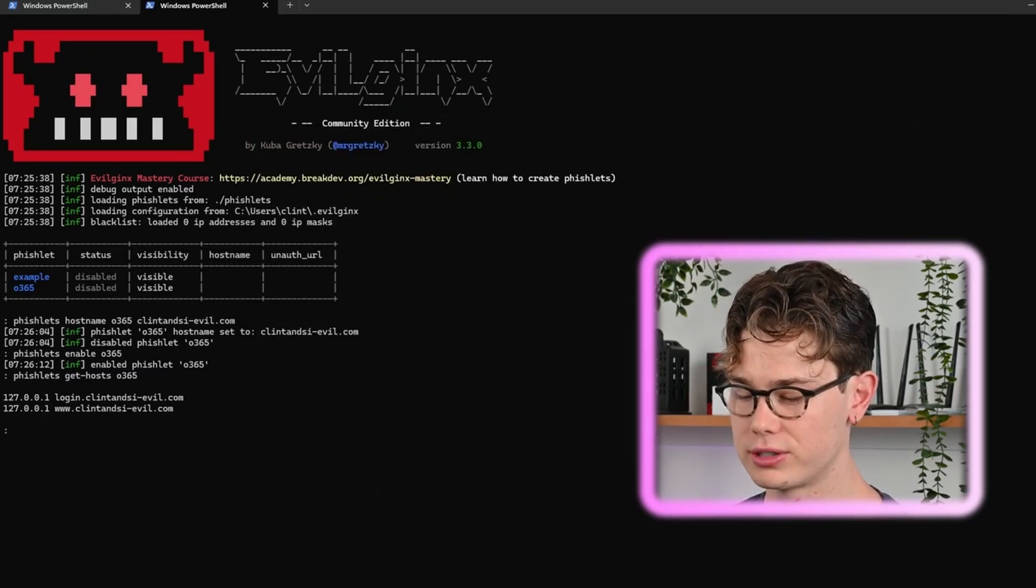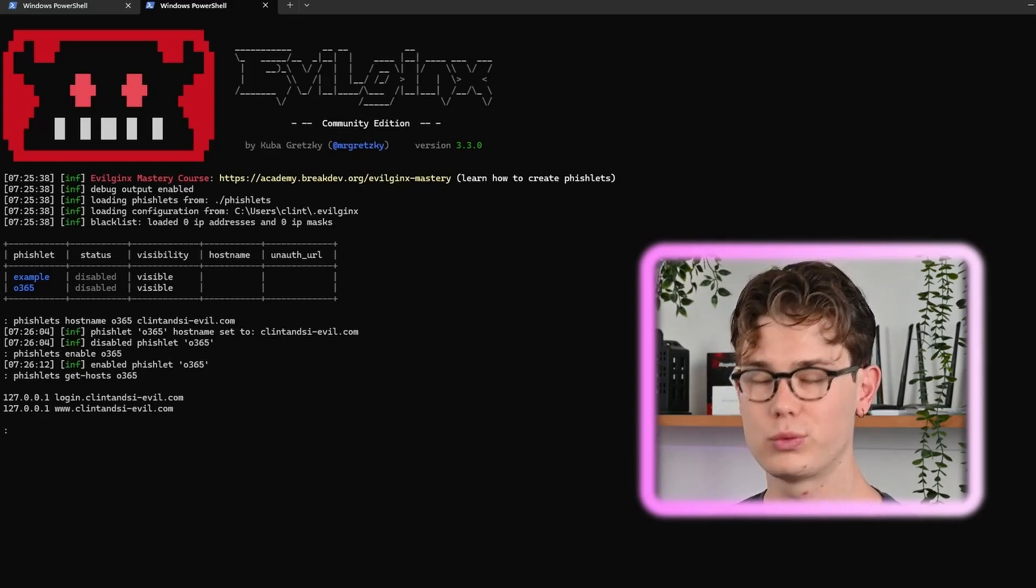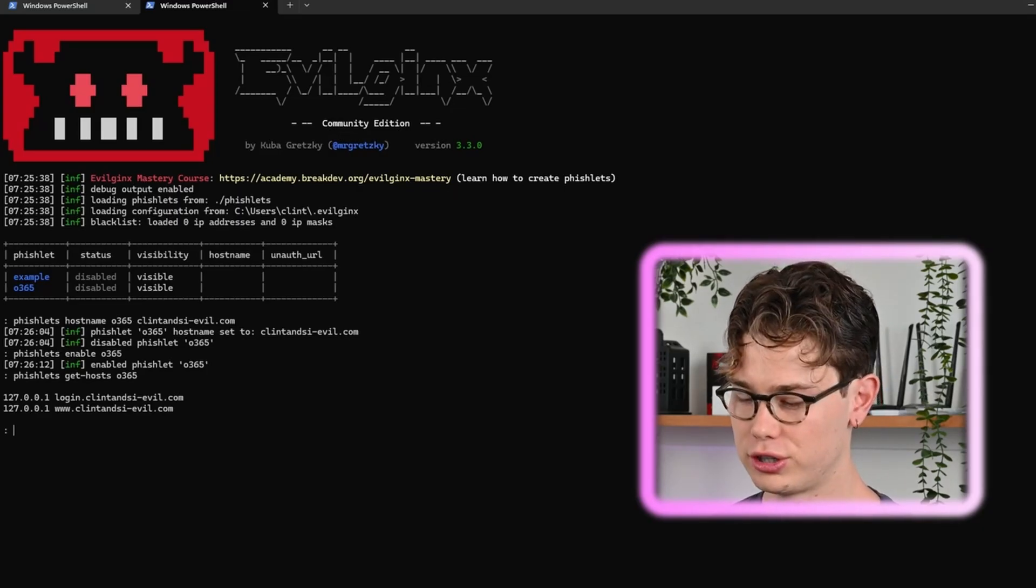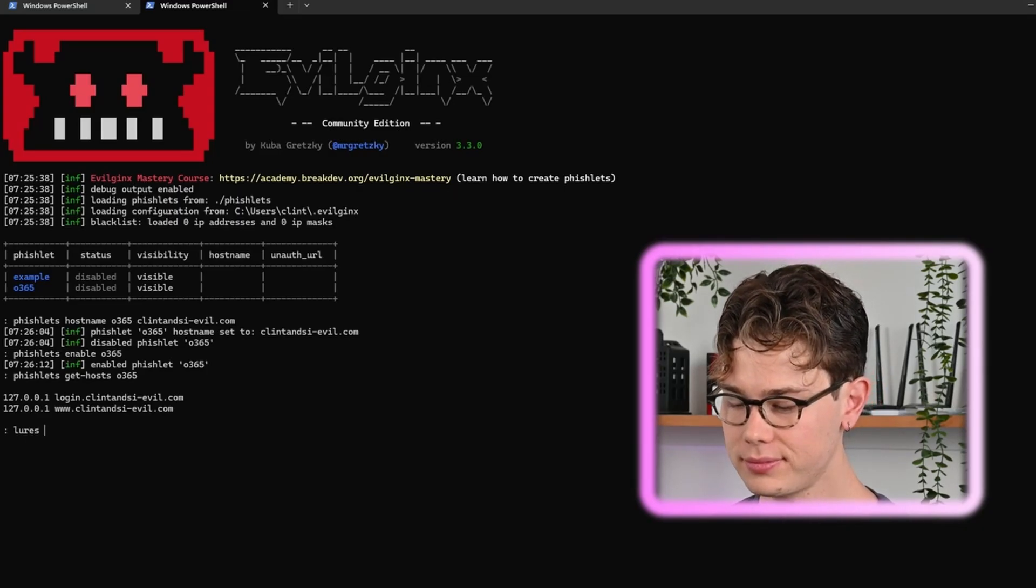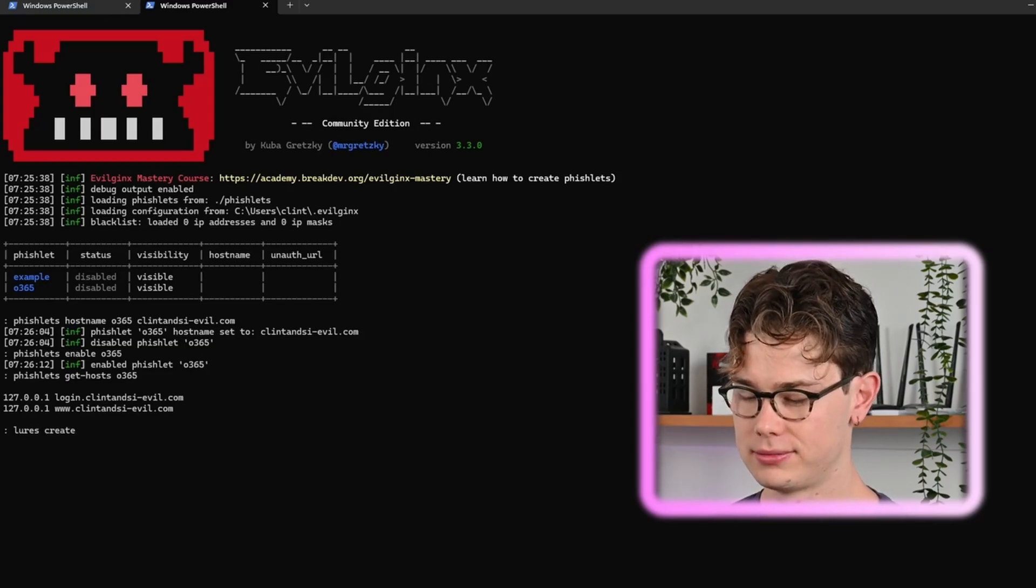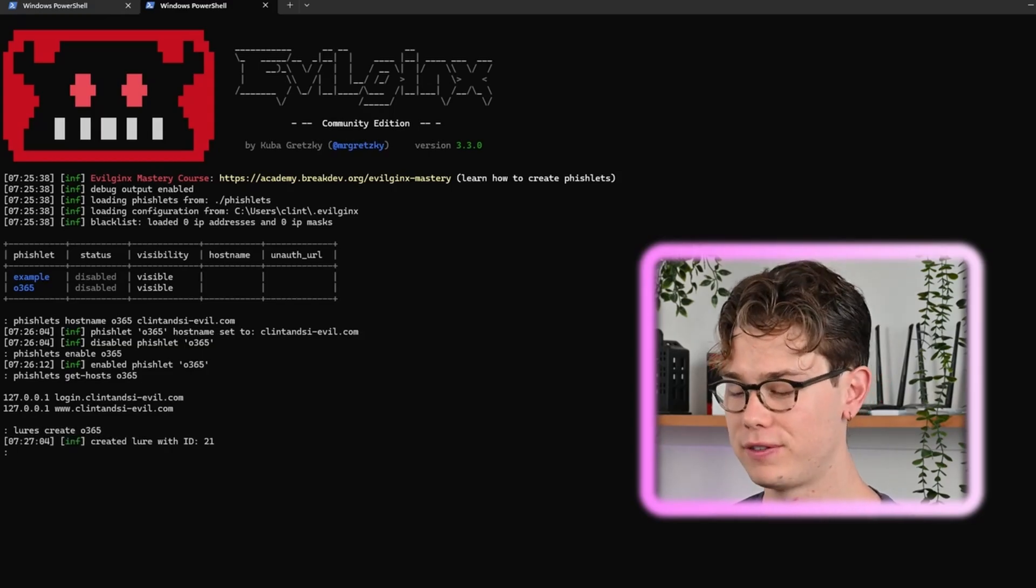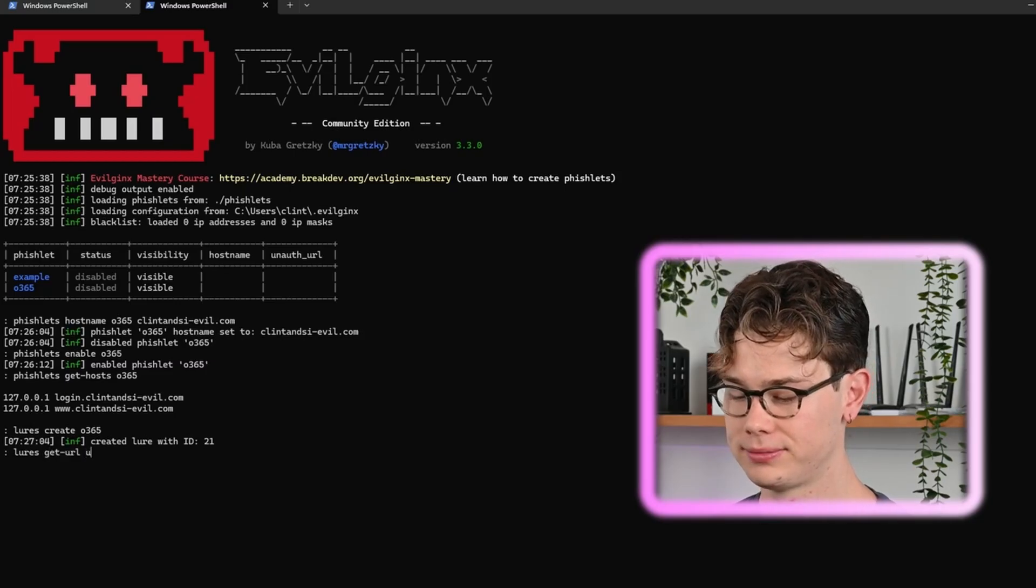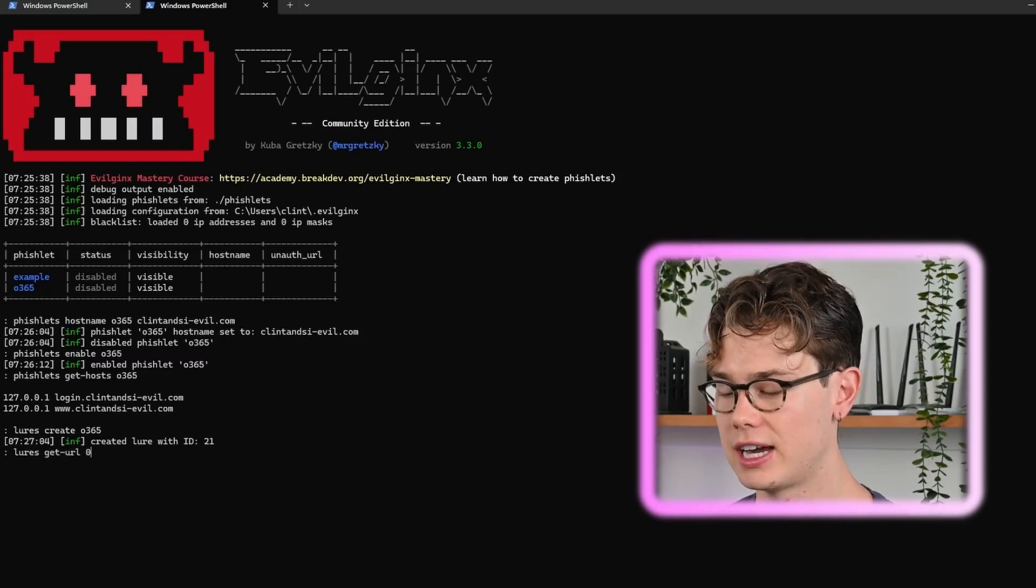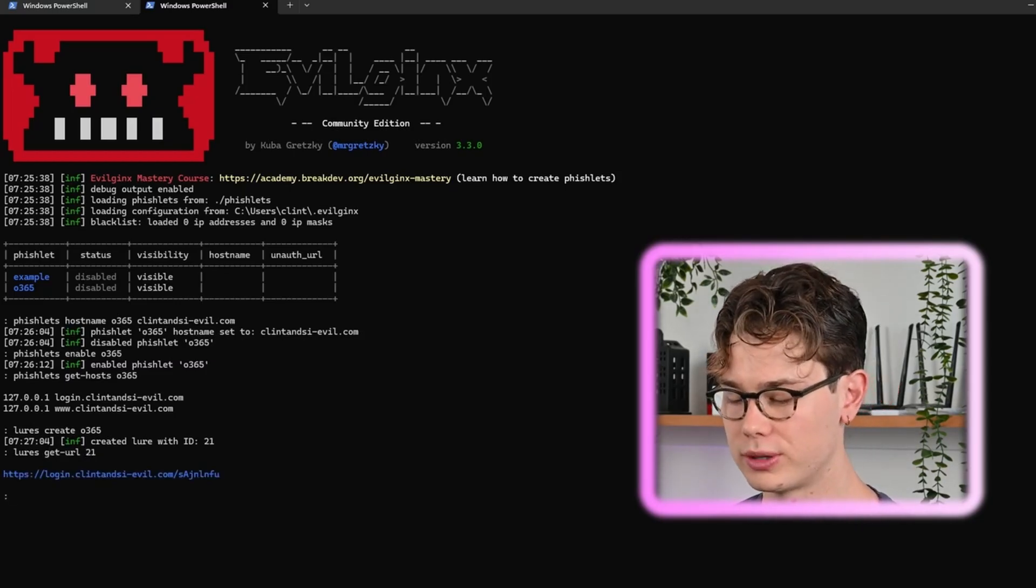Now we're going to create the lures. To do that we're going to type in lures create office365, the name of the fishlet. Then lures get-url and you're going to give it the ID of the lure that you just created. This one is 21.